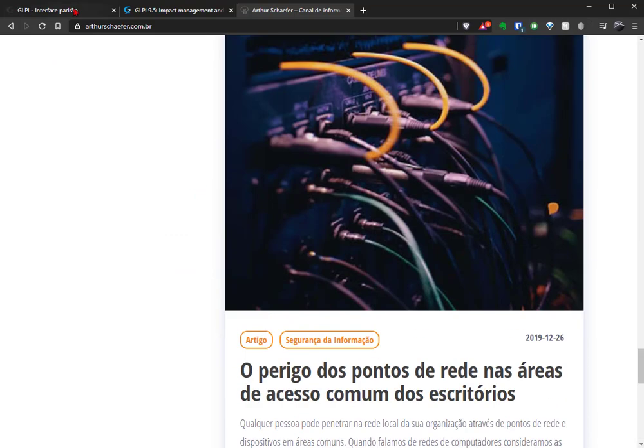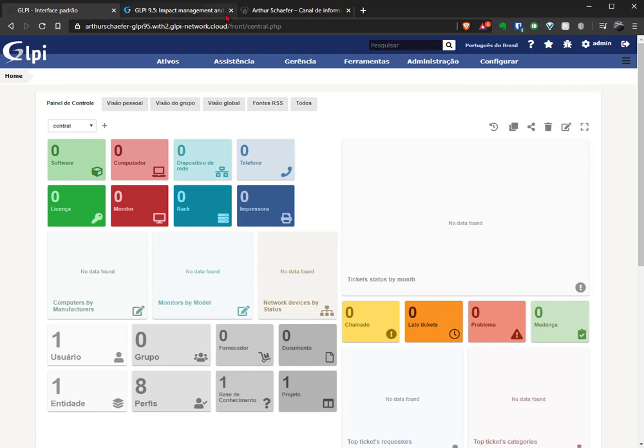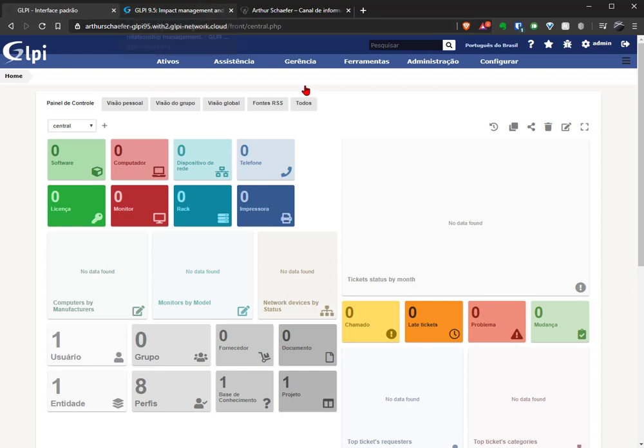And today I'm here to talk a little bit about the new GLPI 9.5. It's on the release candidate version, so it's the nearest version of the final 9.5 that is going to be delivered in a very short time in the future.